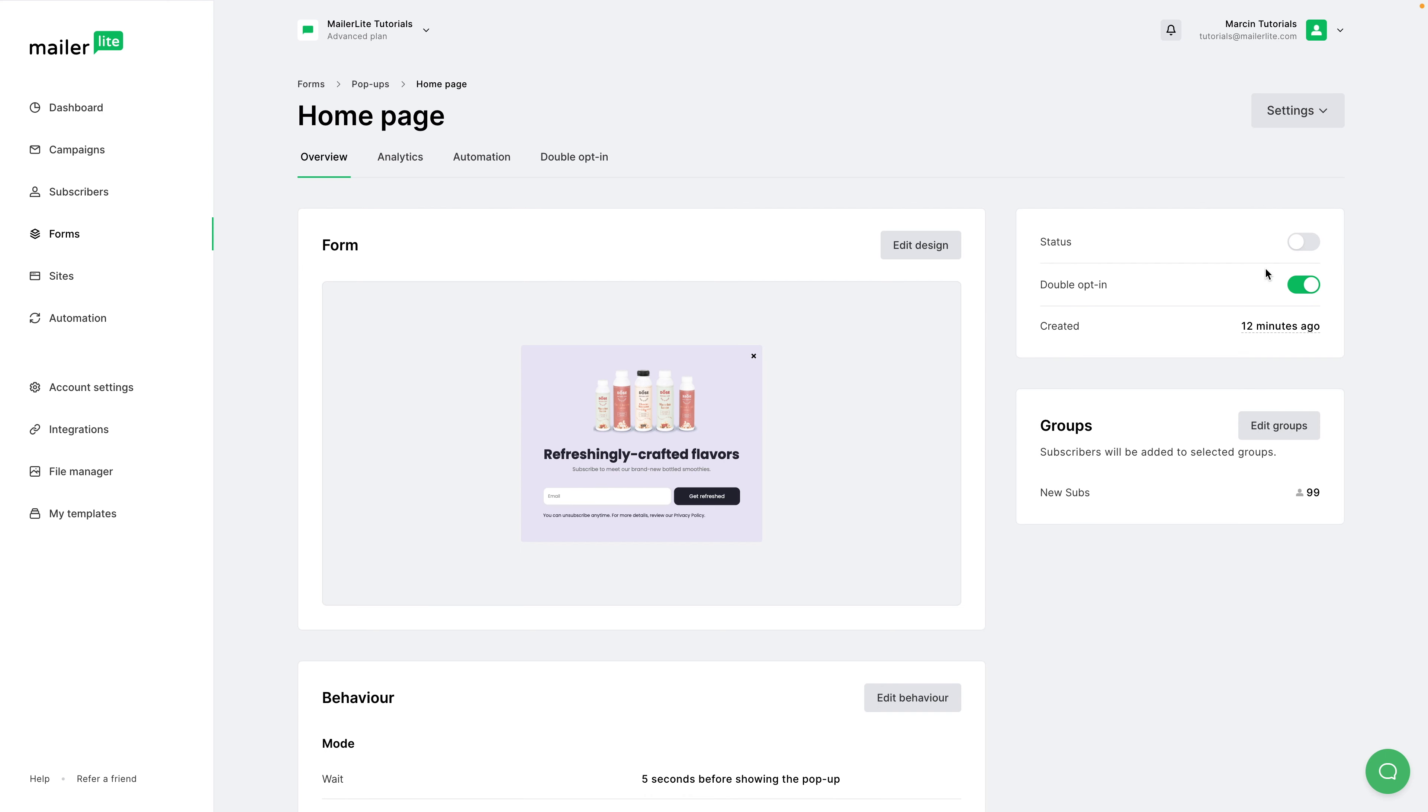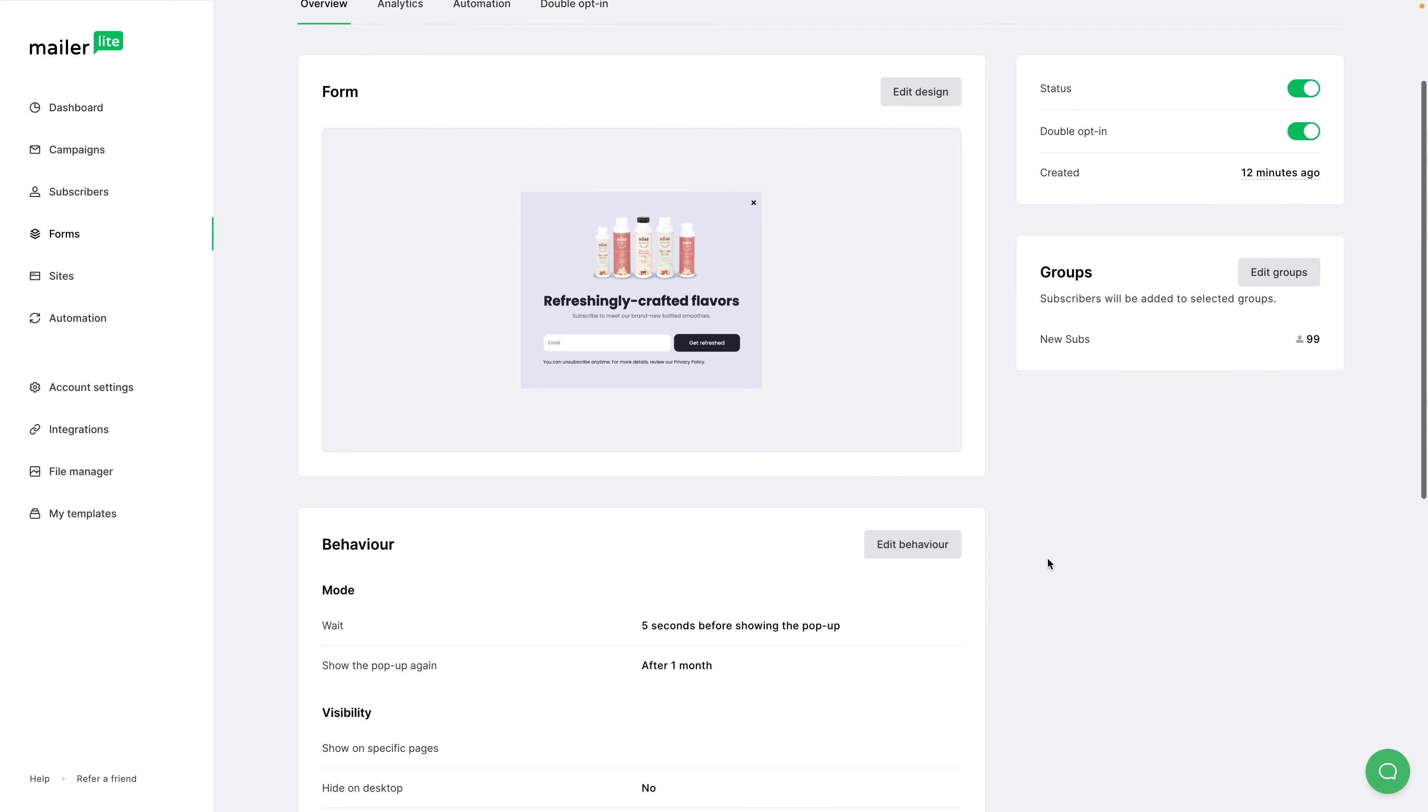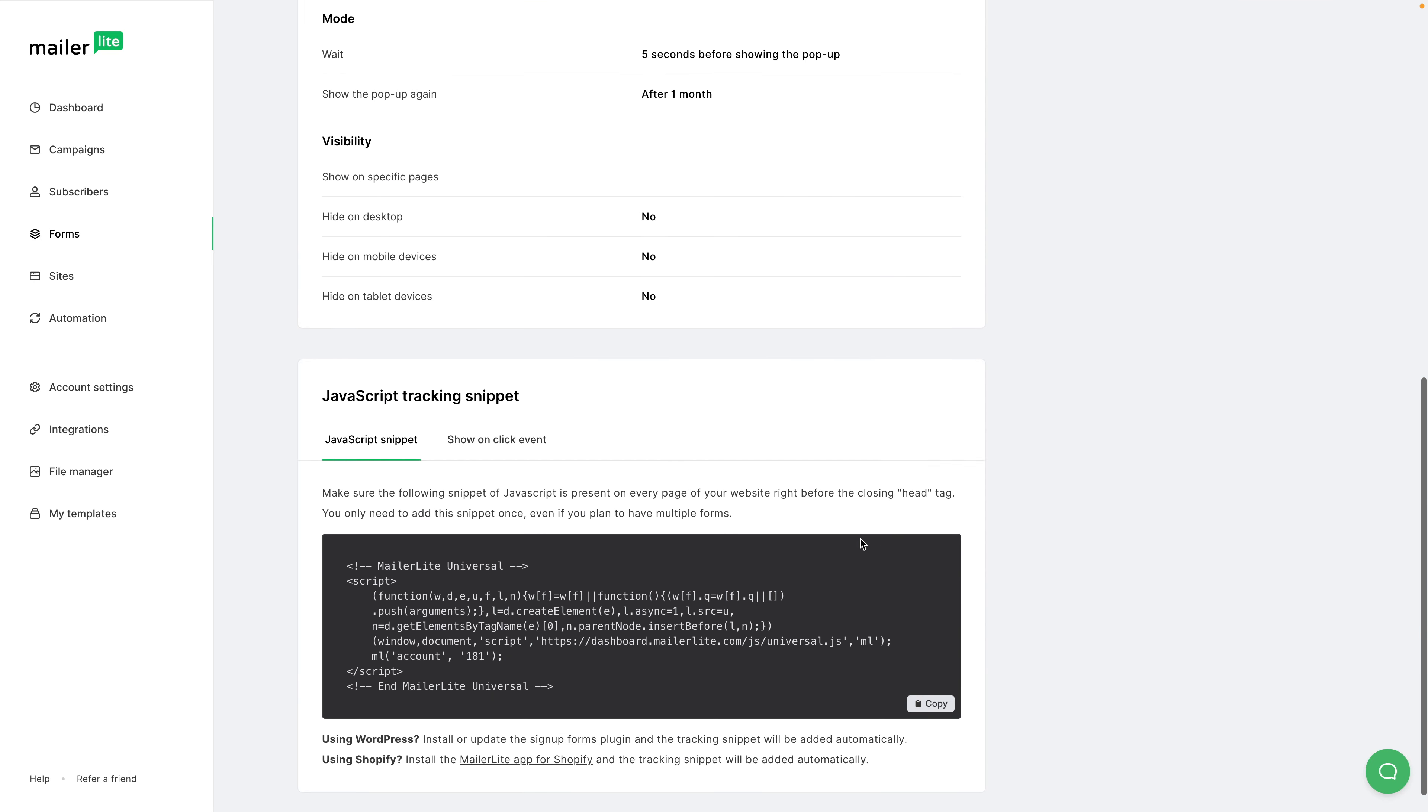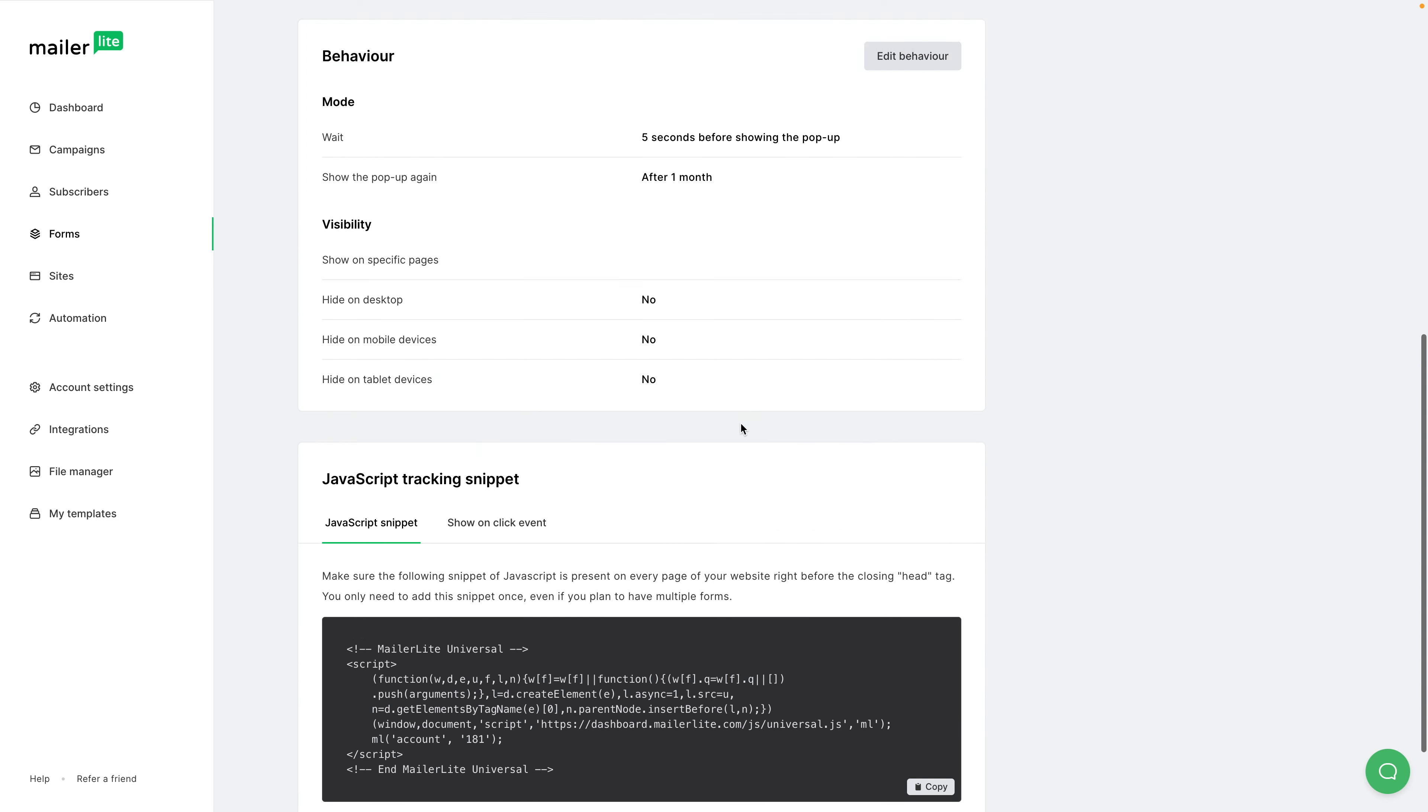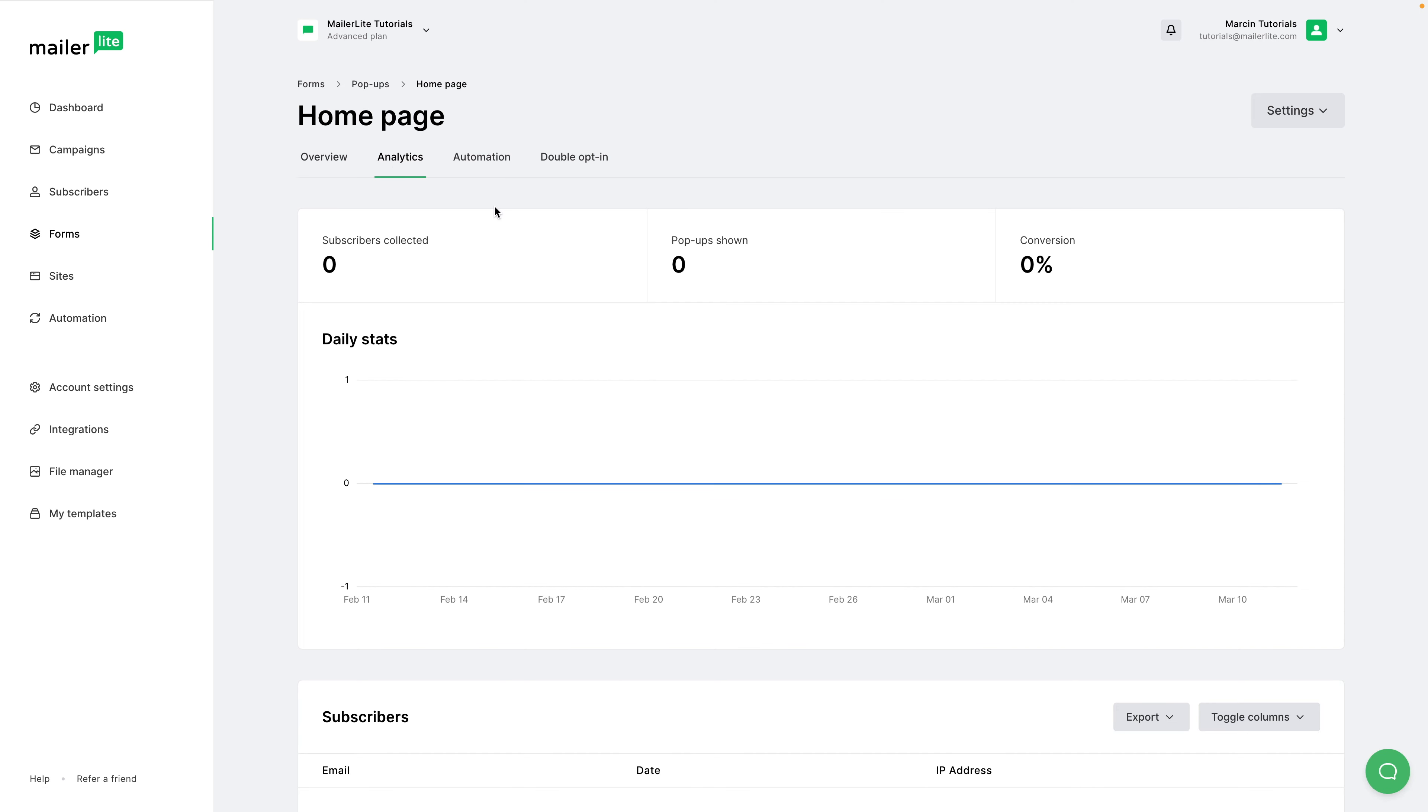And here is the overview. You can turn on your pop-up by clicking here, turn on or off the double opt-in settings here, edit your groups, edit your design again if you wish, edit the behavior here. And here is the script again. If you scroll up, you'll have the analytics, which will start showing up once someone actually starts subscribing.